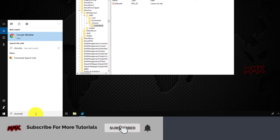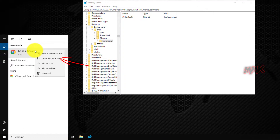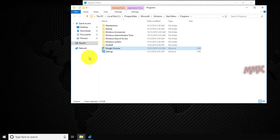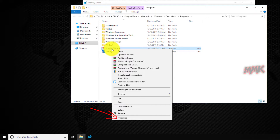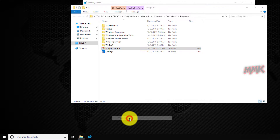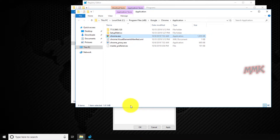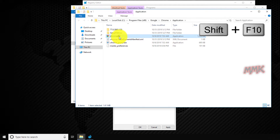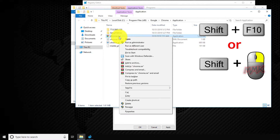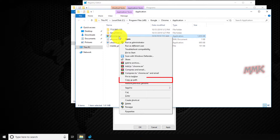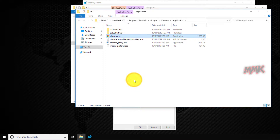Just type the name of the app in the search box. Right-click on the app and choose 'Open file location'. Then right-click on the app shortcut, go to Properties, and click on 'Open file location'. To copy the full path of the app, first select it, then press Shift plus F10 or Shift and right-click. You will see 'Copy as path' — click on it to copy the full path to the app.